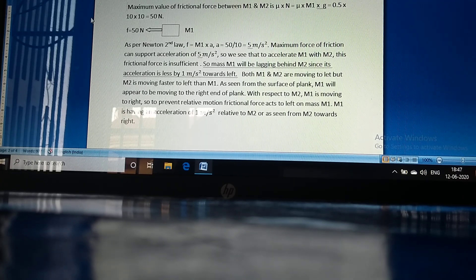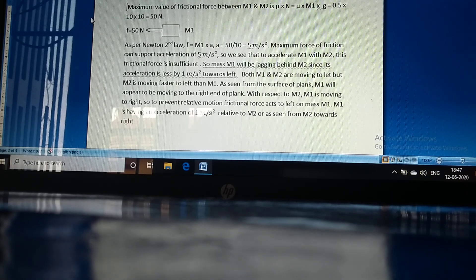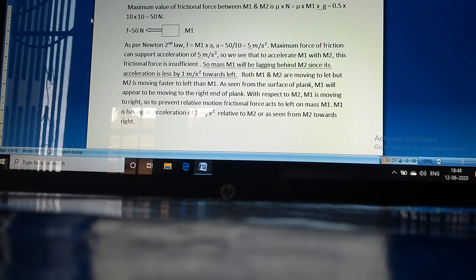Both M1 and M2 are moving to the left, but M2 is moving faster. So as seen from the surface of the plank, M1 appears to be moving towards the right end of the plank. With respect to M2, M1 is moving to the right, so to prevent relative motion, the friction force acts to the left on mass M1. M1 has a relative acceleration of 1 meter per second squared with respect to M2, towards the right.